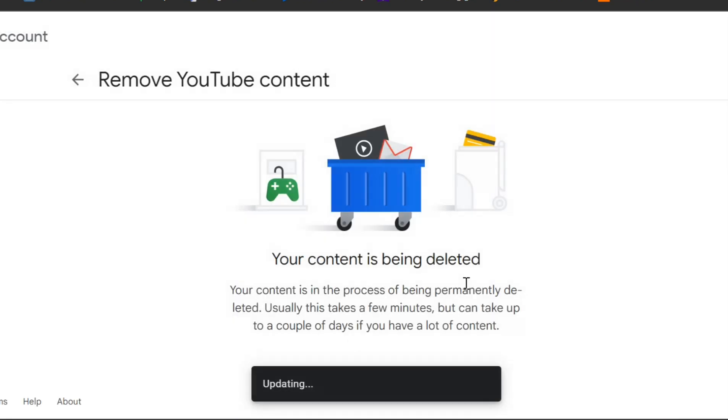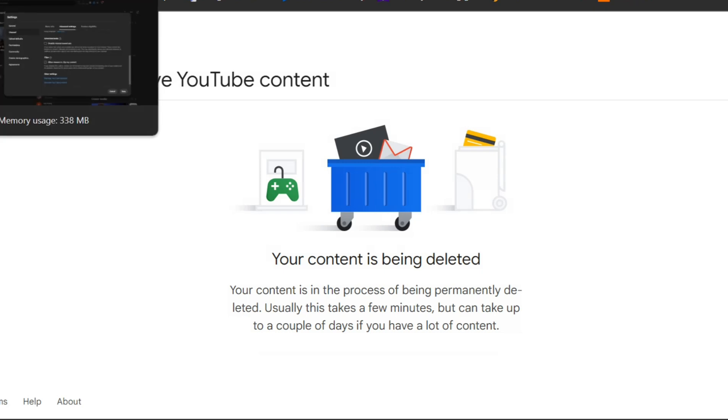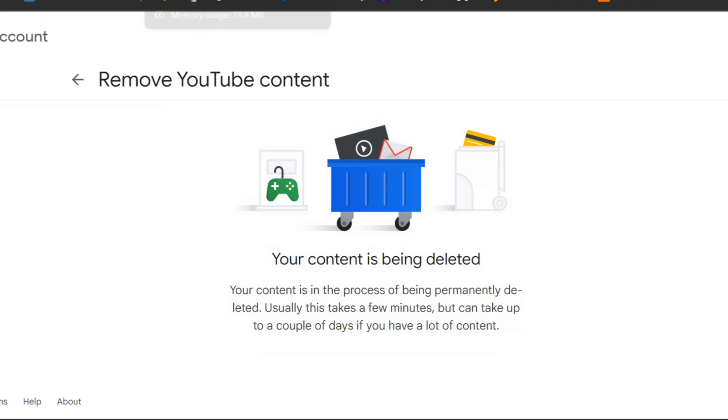And that's it. Your YouTube channel is now permanently deleted. If you found this video helpful, make sure to give it a thumbs up and subscribe for more tech tutorials. Thanks for watching, and I'll see you in the next one.